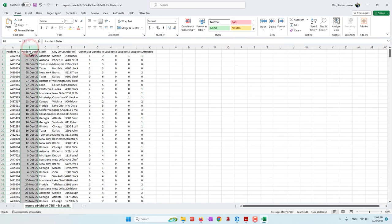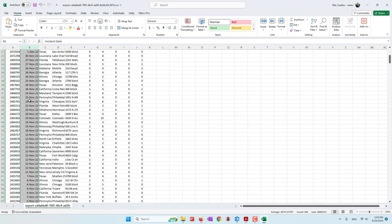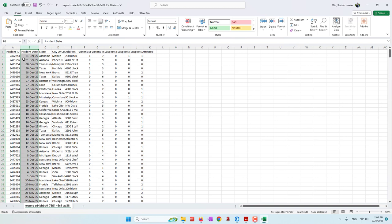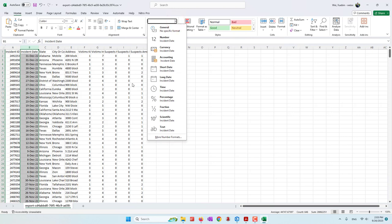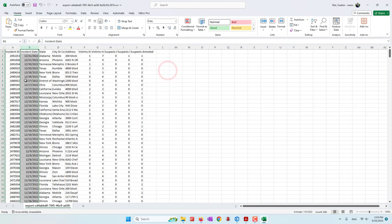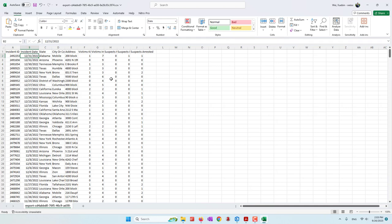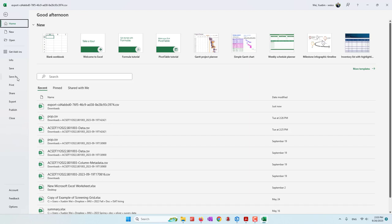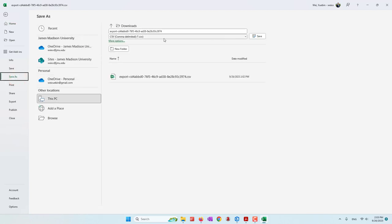Secondly, for the incident date, it is organized as day, month, and year where the month is a string. So let's convert the format — we are using the short date. Let's convert the date into all numbers: month, date, and year. Now let's save this clean data. I'm going to save as, save to the same folder, and I'll call it clean violence.